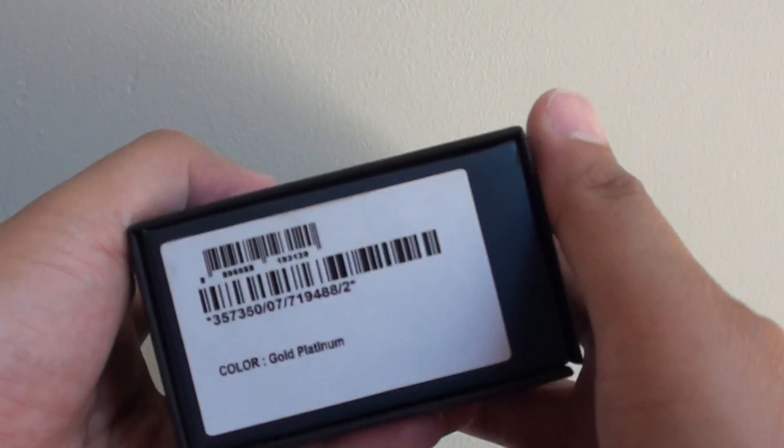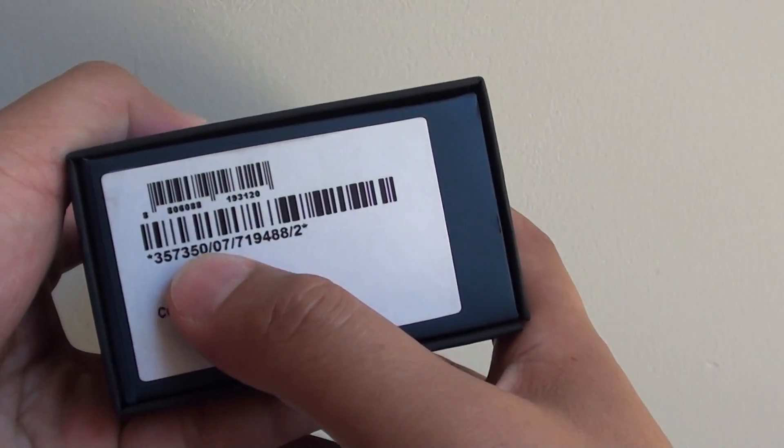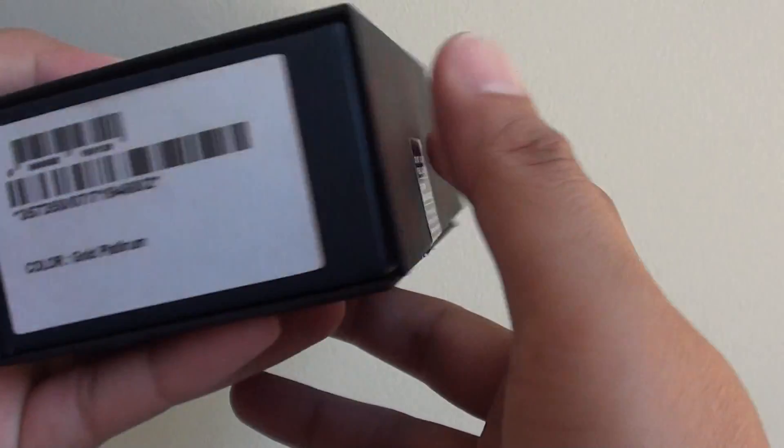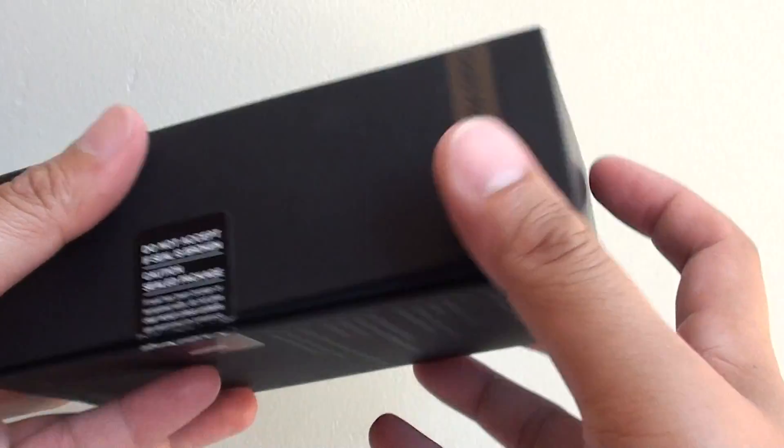Another way to find out the number is to check the box. On the box sometimes it shows on the stickers the original IMEI number that comes with the phone.